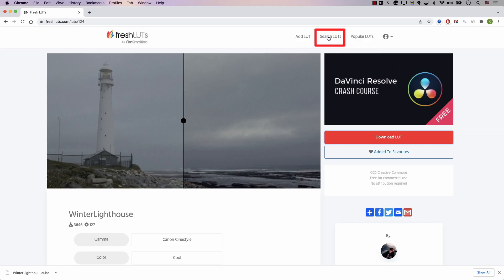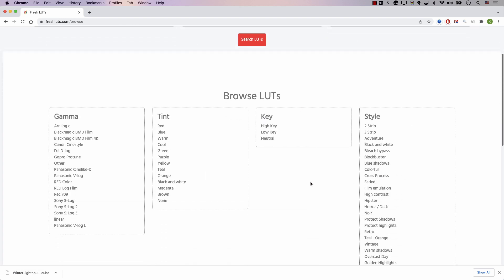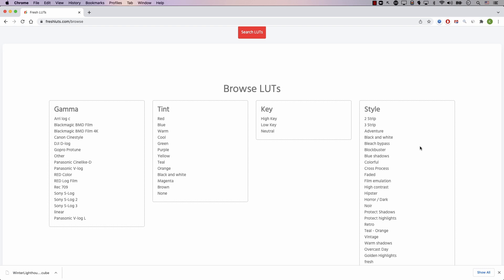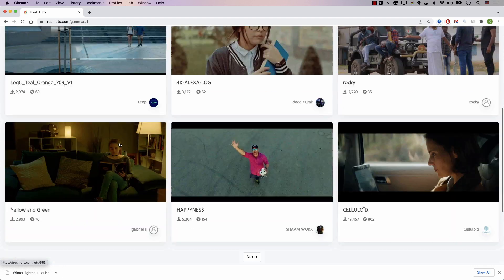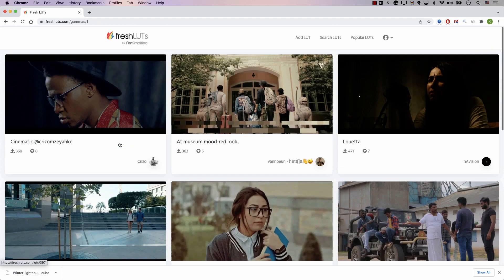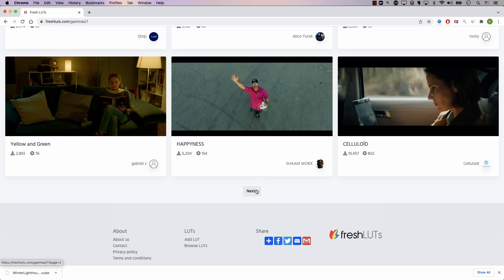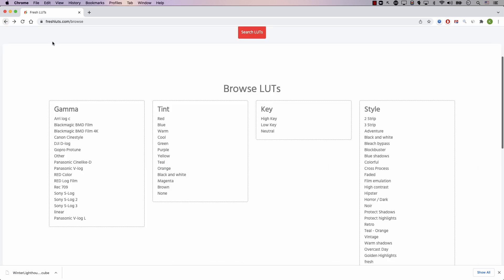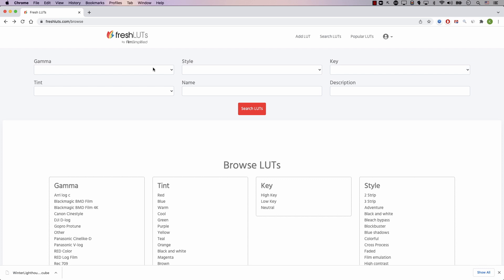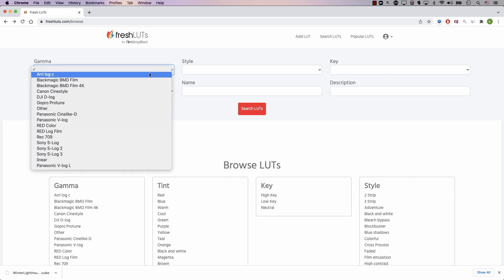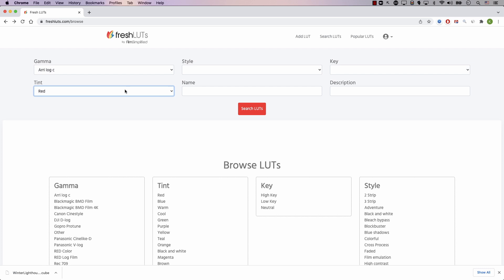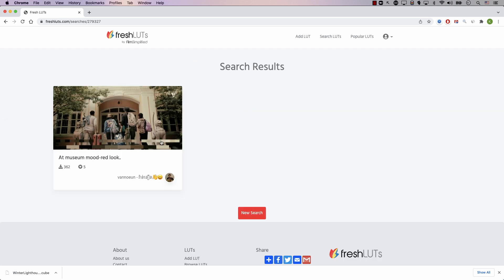And one of the most important features is the search LUTs page. This is the search page. To the bottom, I have links to all the styles, gammas, and keys that we currently have. So for example, I can click on Arri Log C, and these are all the lookup tables created for Arri Log C. And note that I have the next button to go to the next page. At the top, you can dial your search even more — for example, looking for Arri Log C with a red tint — and now I have one lookup table that matches these two criteria.